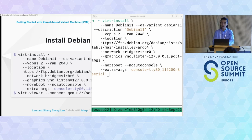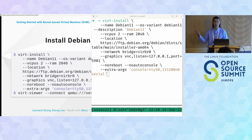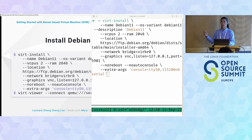Two extra arguments worth noting: --no-reboot means the VM won't automatically reboot when installation completes, so I can observe the installation status. --no-autoconsole means the console won't pop up automatically after the command executes.